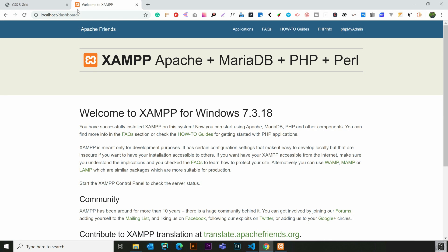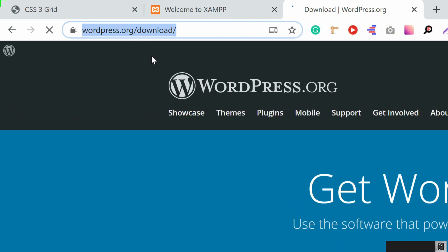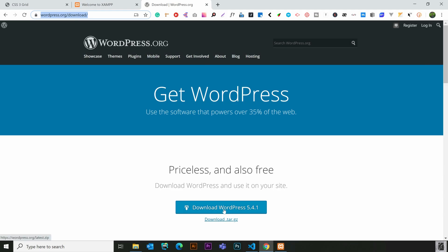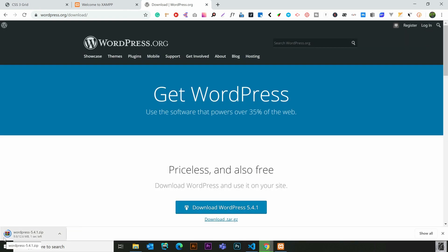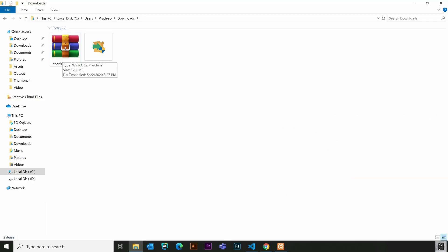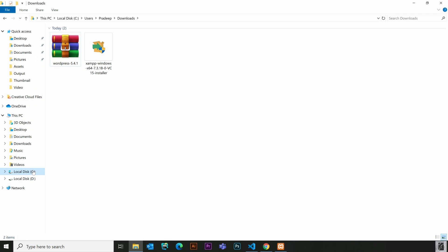Now we are going to install WordPress. We will go to WordPress.org and click the Download WordPress button. We will download the WordPress zip file. Then we will move it to the XAMPP htdocs folder.